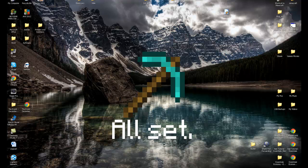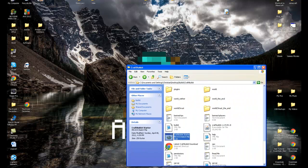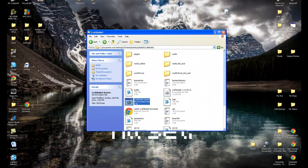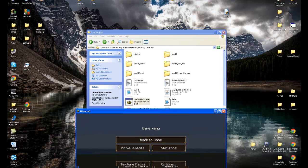G'day all, how are we doing? Today I'll be showing you how to use the Stargate plugin in Bukkit, and it's quite simple actually. First of all, I'm going to show you how to create a Stargate.